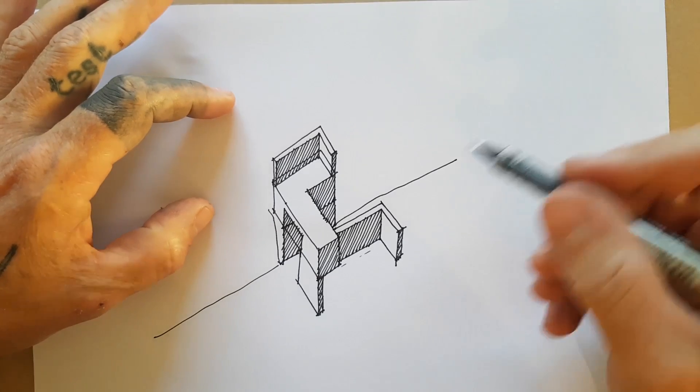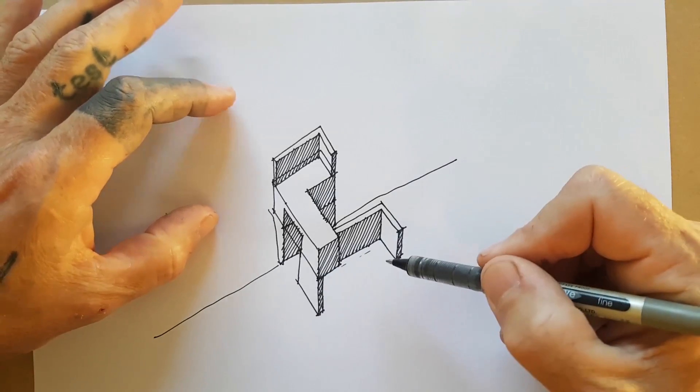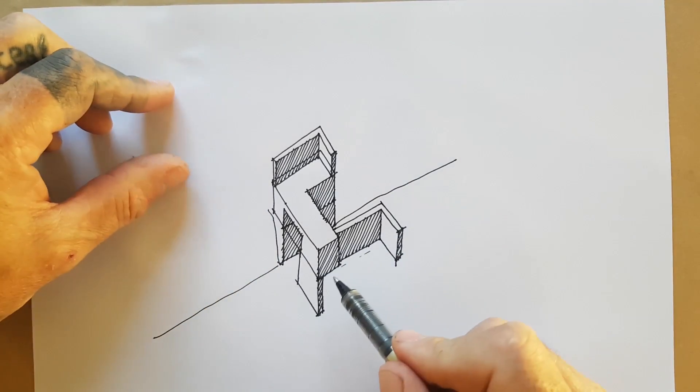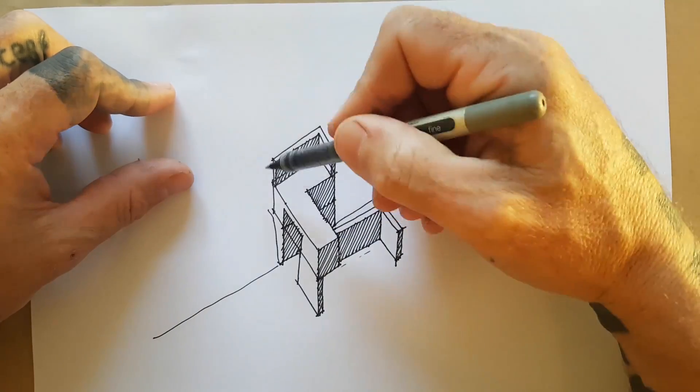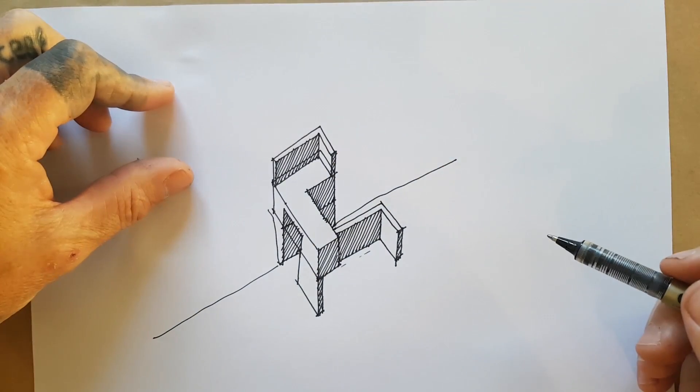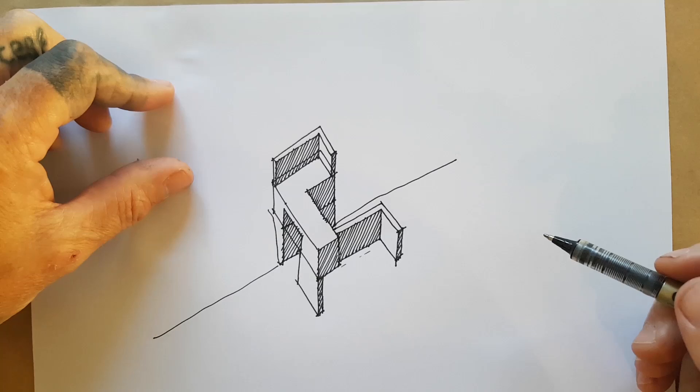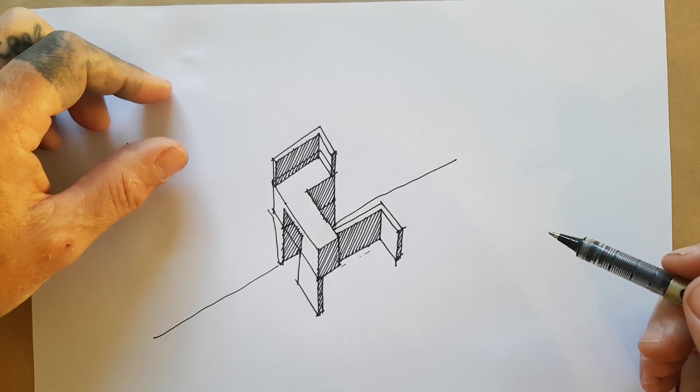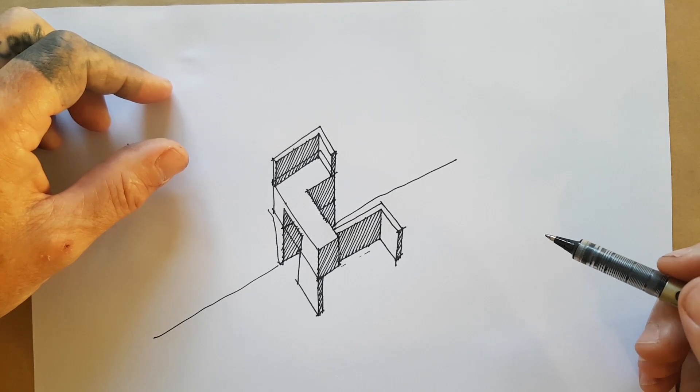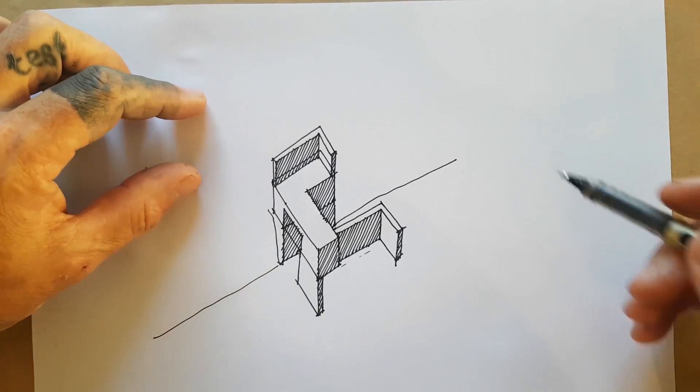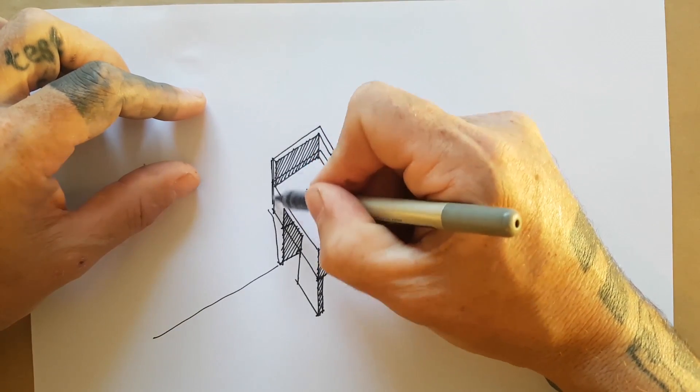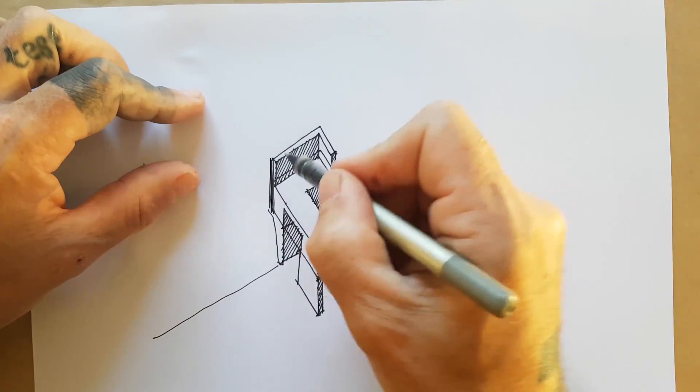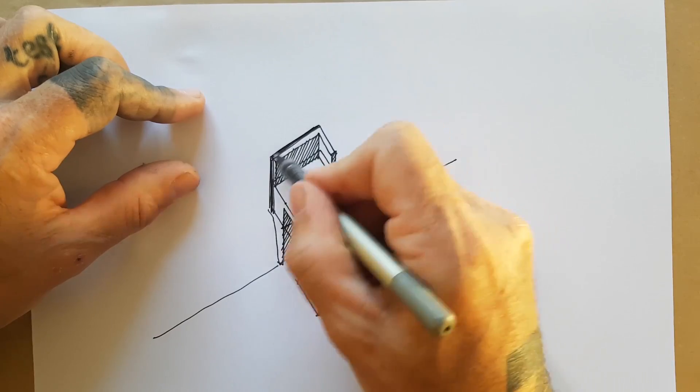So just by adding elements and projecting and remembering to keep everything parallel, you can build up geometries over time. One other thing is I'll just quickly thicken the edges.